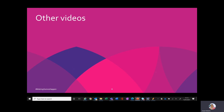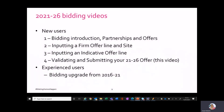A quick reminder of the other videos available. For the 21-26 bidding videos, they split into two sets: one for new users and a separate video for experienced users. For new users there are four videos: video one covers how bidding works in IMS, its structure, partnerships and offers; video two covers inputting a firm offer line and site into IMS; video three covers inputting an indicative offer line; and this video — video four — covers validating and submitting your 21-26 offer in IMS. For experienced users there's a single video looking at the differences between bidding for the 16-21 programme and the 21-26 programme.